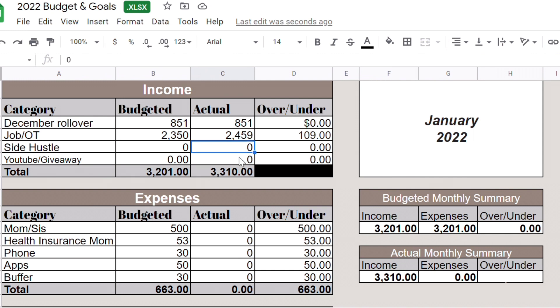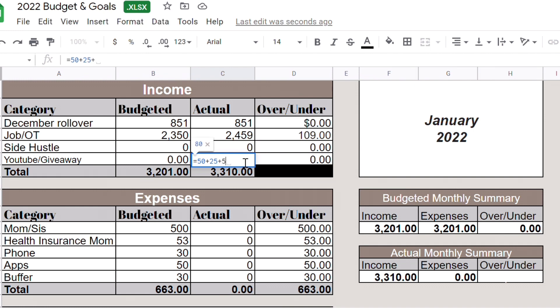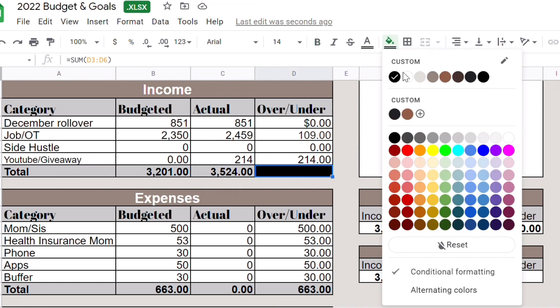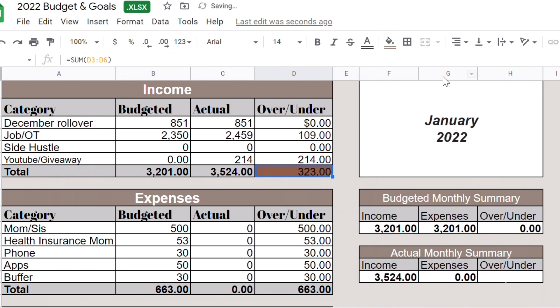I did not make any money for YouTube and giveaway. I won $50, I won $25 from Alison the Budget Bird and $5 from Tasha Mind Your Money, plus I made $134 from YouTube, so $214. I ended up making $323 more than expected which is always good.